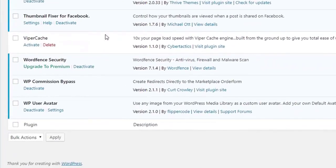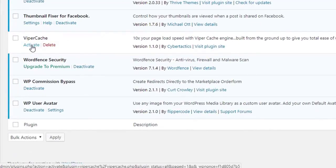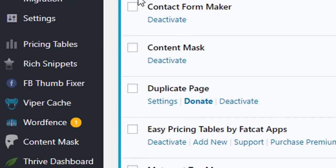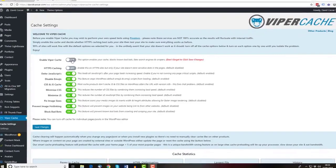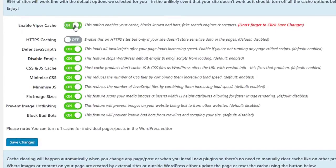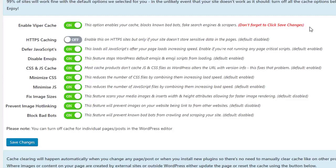To get started with ViperCache, simply install and activate the plugin as per usual. Once activated, click on the icon in the left navigation and enable ViperCache here. This option enables your cache, blocks known bad bots, fake search engines and scrapers.